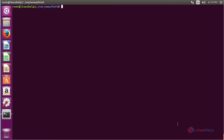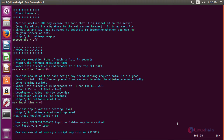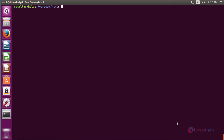Now open the PHP configuration file and change the maximum execution time. Run the command: vim /etc/php/7.0/apache2/php.ini and press enter. Change the value of max_execution_time to 120. After making the changes, save the file. Now restart the Apache service with the command: service apache2 restart and press enter. The Apache 2 service has been successfully restarted.